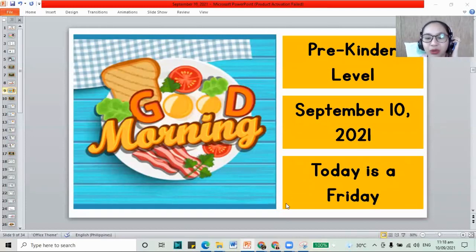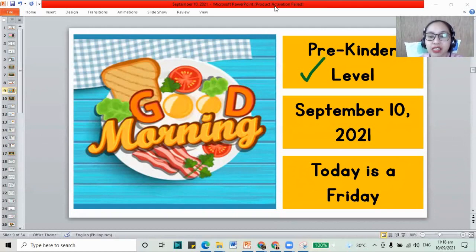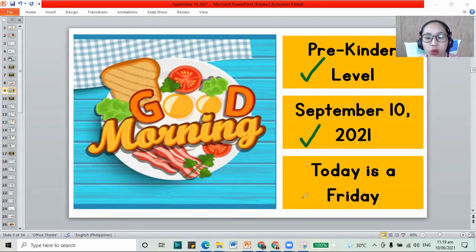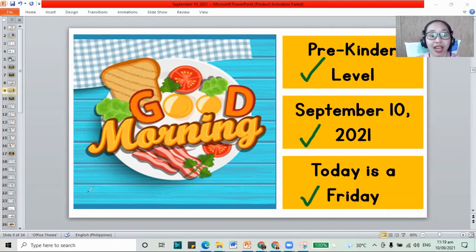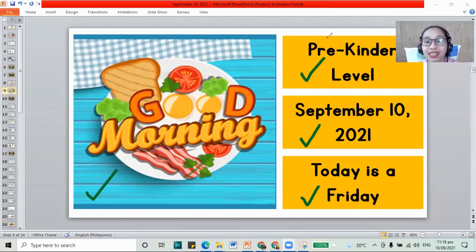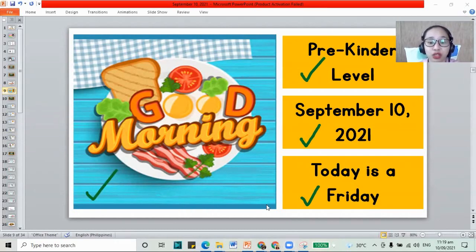Hi, good morning. Welcome to our pre-kinder level class. Today it is September 10, 2021. Today is also a Friday. We always say good morning. Welcome to our recorded class, Megan.